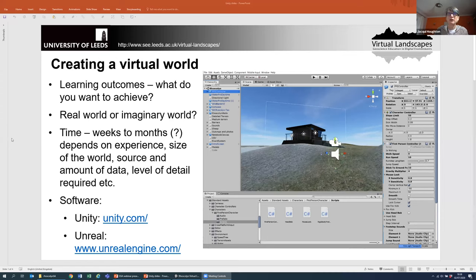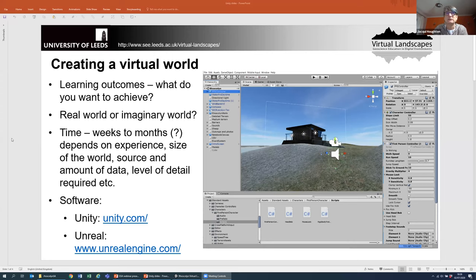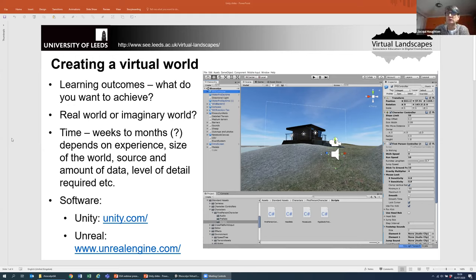Jackie is going to talk a little bit more about that. So, when looking at creating a world — the first thing I'd always look at is why are you doing it, what are your learning outcomes, what do you want to achieve? Are you going to replicate a real-world place as we've done with Ross Colin, or create an imaginary world as we've done with Lighthouse Bay and Three Rivers Hills? It's a real time commitment — probably at least weeks, maybe even months. You can speed that up slightly if there's a team of you working on it.